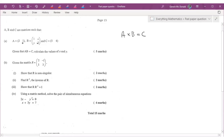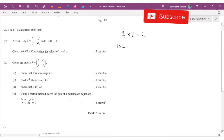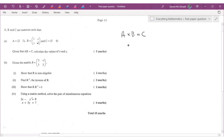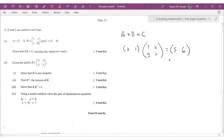Remember, for two matrices to be multiplied, the first thing we consider is the order. Matrix A is a 1×2 — one row, two columns. Matrix B is a 2×2, so since there are two columns in A and two rows in B, we know these two matrices can be multiplied. The result will be a 1×2 matrix, which is consistent with C being [5, 6].